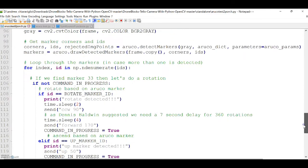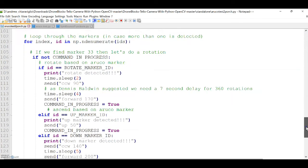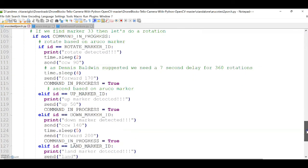You will also notice that between commands, there is a time.sleep, and that's to give the drone enough time to process each command before going to the next one. And that was, as per Dennis Baldwin's good recommendation.